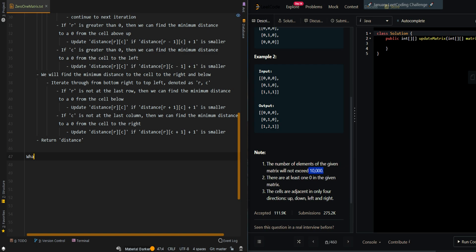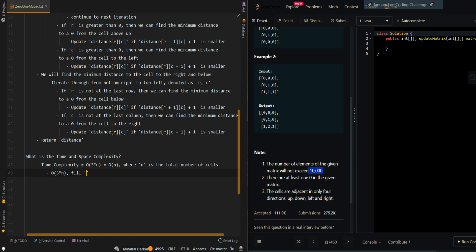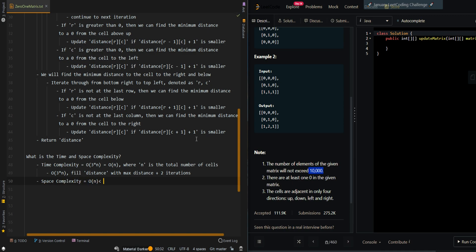Now let's go over the time and space complexity. The time complexity is O(3n), which simplifies to O(n), where n is the total number of cells in the input matrix. This is because we first fill the distance matrix with the max distance, then perform two iterations. The space complexity is O(n) for our distance matrix.